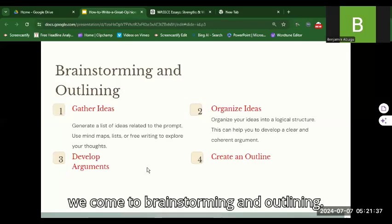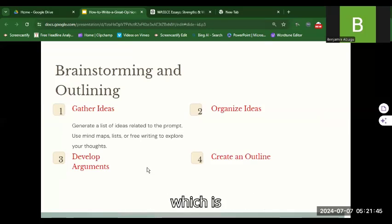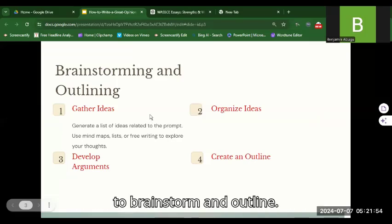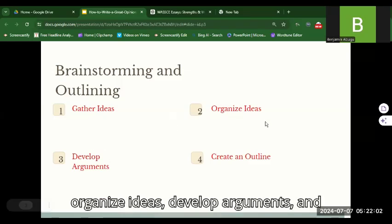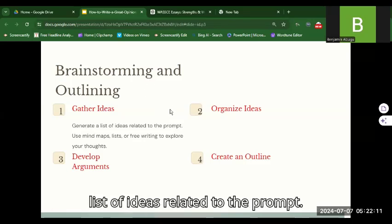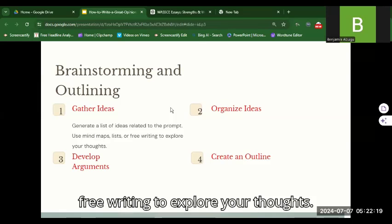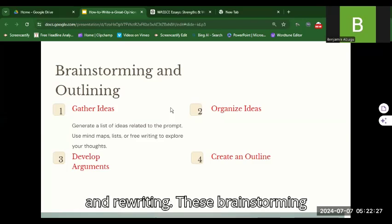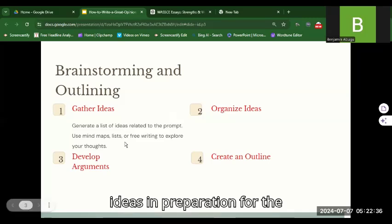Moving further, we come to brainstorming and outlining. Once you have understood the prompt, the next thing is to brainstorm and outline. There are four things you need to do: gather ideas, organize ideas, develop arguments, and create an outline. To gather ideas, generate a list of ideas related to the prompt. You can use mind maps, lists, or free writing to explore your thoughts. These belong to the pre-writing stage.